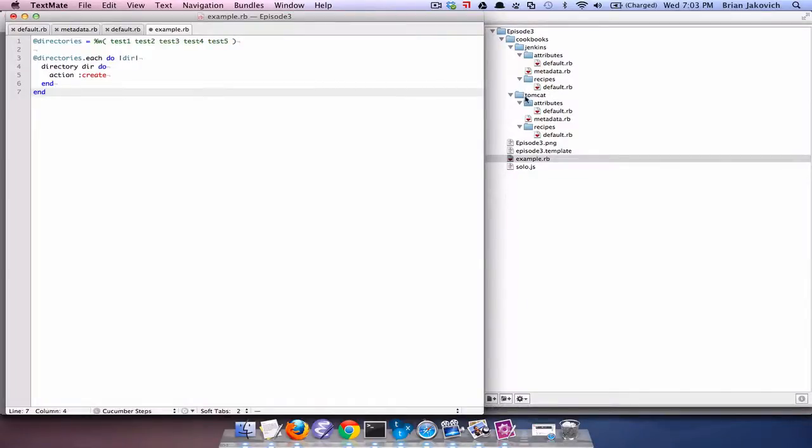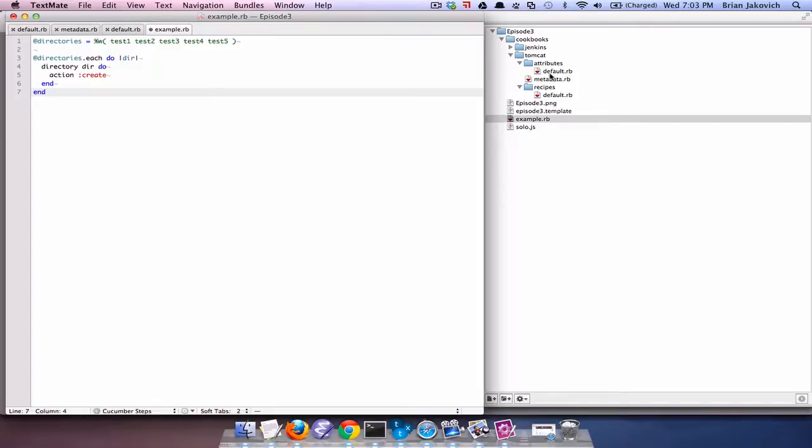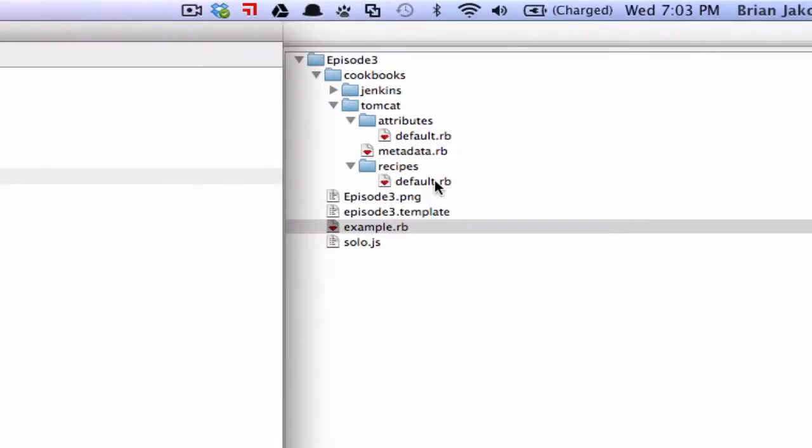I've already built out the skeleton of the Tomcat cookbook, where you have the attributes and recipes, and then inside you have the default.rb. And with Chef, whenever you tell a cookbook to run, it initially looks for the default.rb file, unless you specify otherwise. If I were to specify the Tomcat cookbook, it would instantly look for the Tomcat cookbook's default.rb. If I were to specify Tomcat and then included Windows specific, it would look for the windows.rb. But for this particular screencast, I'm just going to keep it really default.